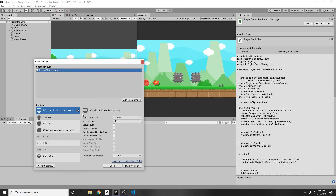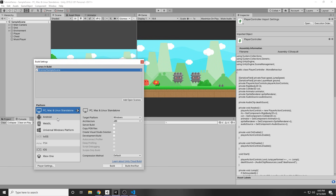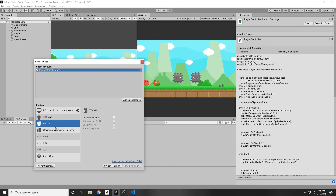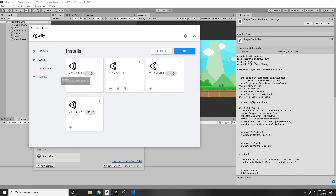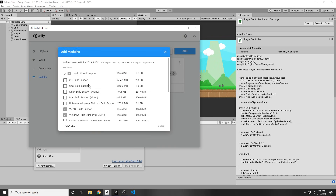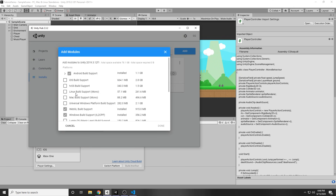And then we have our platforms that we can select from. By default, it's PC, Mac, and Linux. If you want to change to either of these, you have to go to your Unity Hub. Then under Installs, and under the current version you're working on your project, you just click these little three dots and add modules. And then you can add in Android, iOS, Linux, Mac, etc.